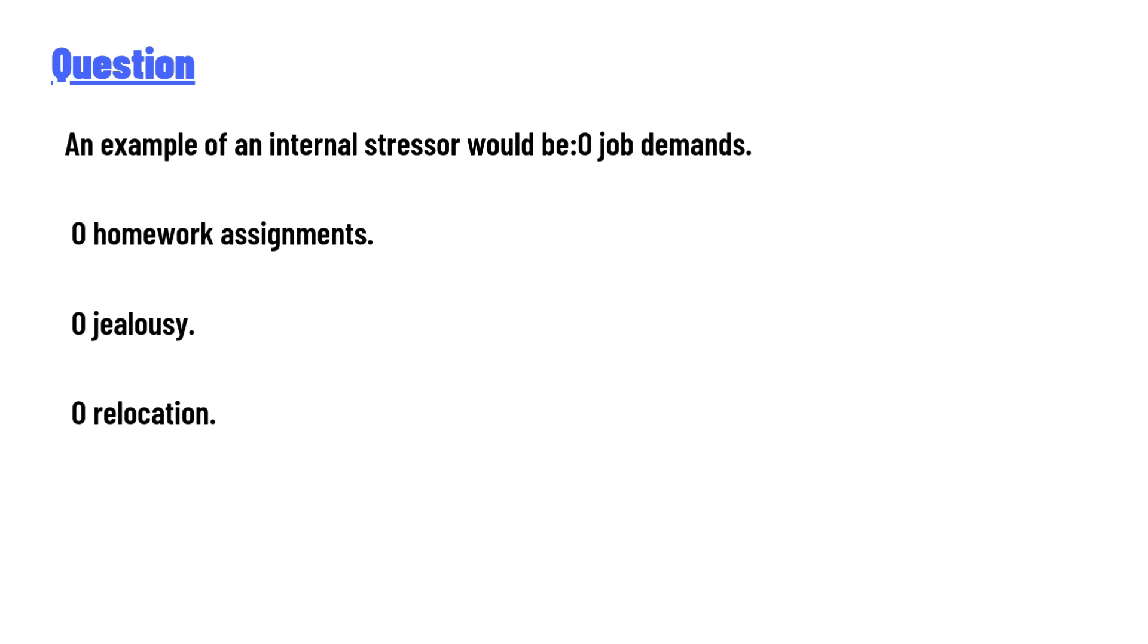...job demands, homework assignments, jealousy, or relocation. The answer to the question is jealousy. So that's the correct answer to the question. If you have any questions, just leave a comment and I'll answer you as soon as I can.